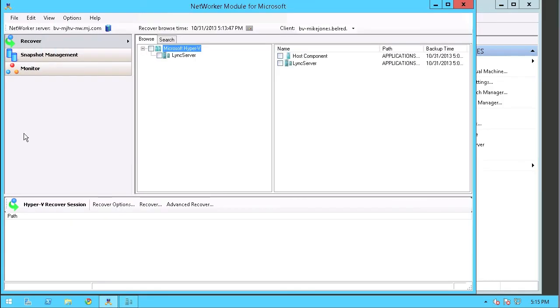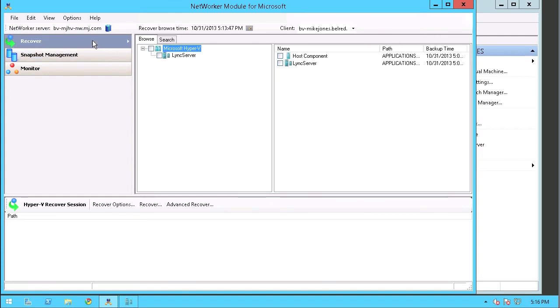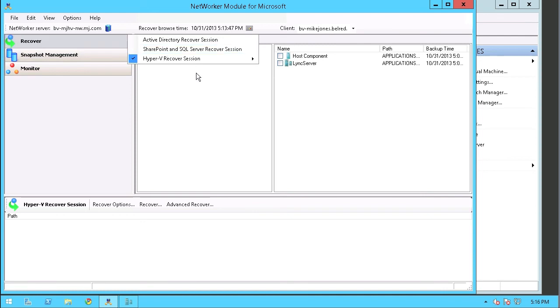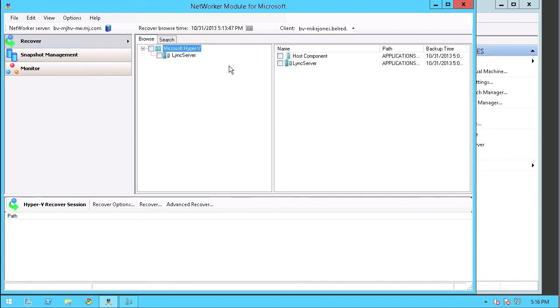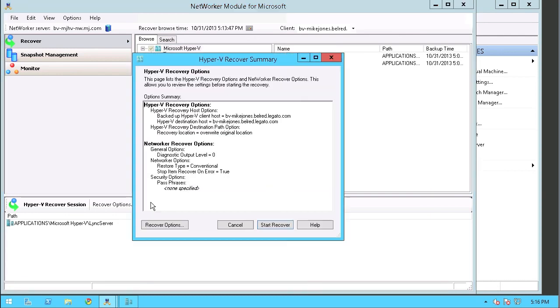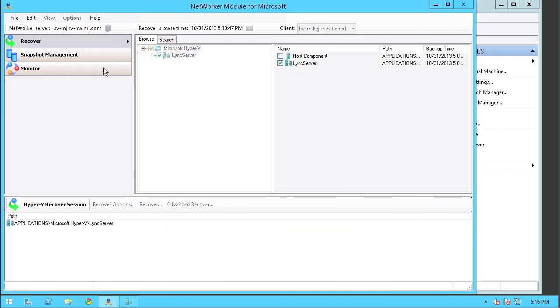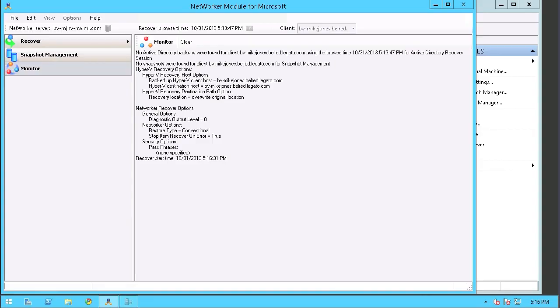I'm going to leverage the Networker module client UI inside of the Hyper-V server that that virtual machine lives on. And what I'm going to do is actually do a recovery. You can see here Hyper-V recover session. I'm going to do an image recovery. And here's the tree of the Hyper-V server or the Hyper-V environment. So you can see here, here is our virtual machine that we want to recover. I simply select that and do a recover. And once I look at over the default options, I simply want to do a straightforward recovery back to the original location. We go ahead and perform the recovery operation.